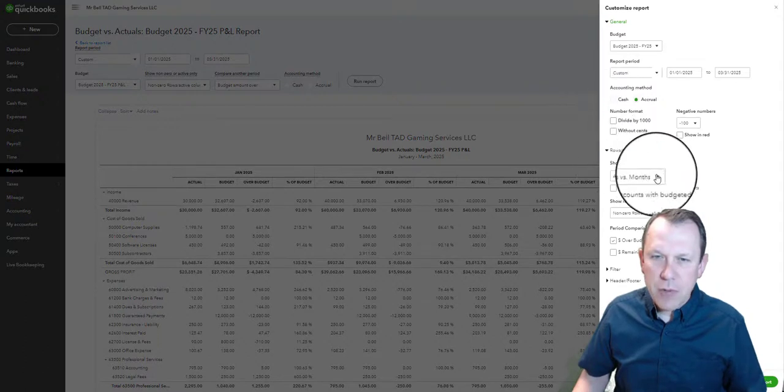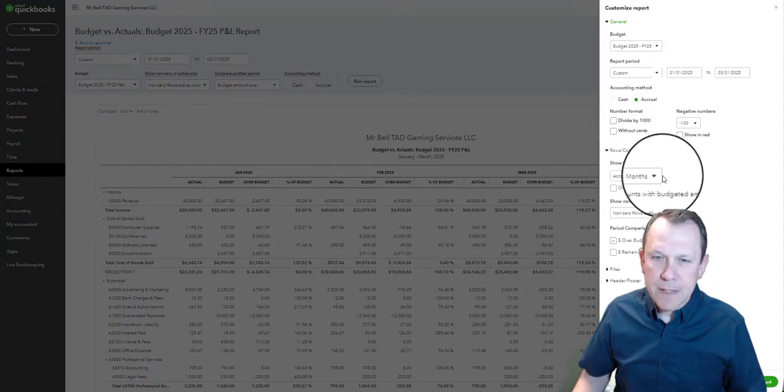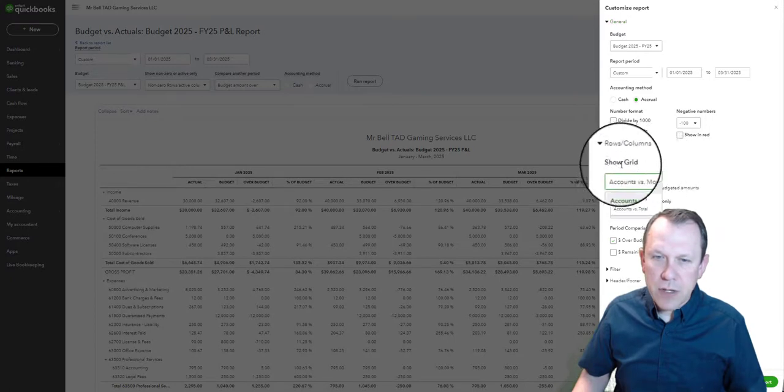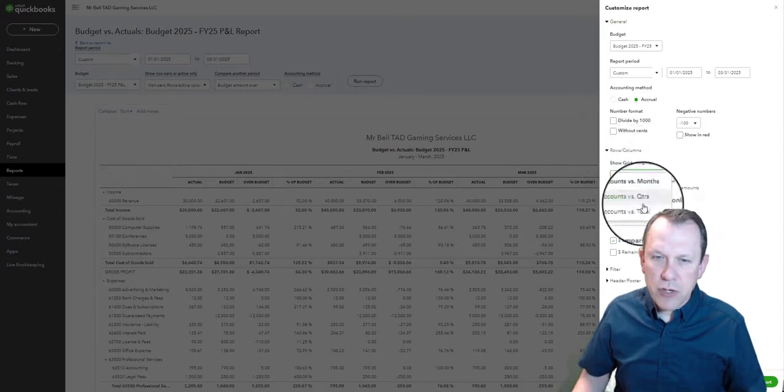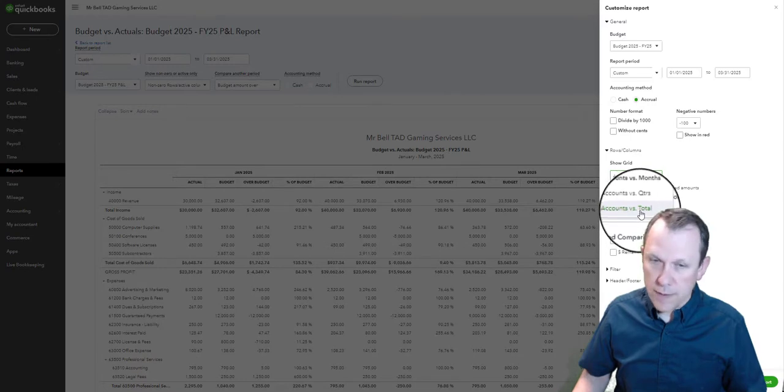We want to click on Show Grid. We're going to do it accounts versus total.